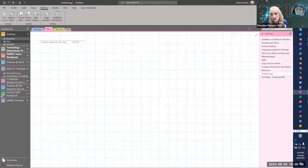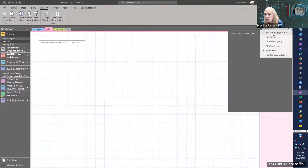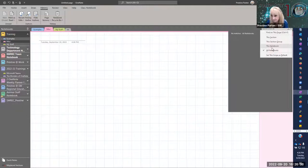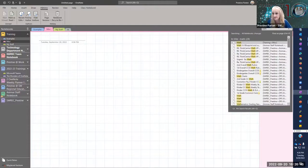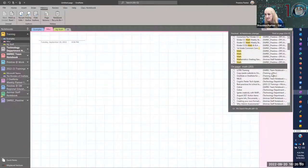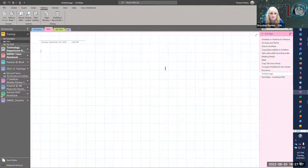Search in OneNote is phenomenal. You can search by section, the page, the section group, this notebook, or all of your notebooks. You can do a keyword search or search by tags. So if I just put in 'math,' you can see it brings up everything — it tells you what notebook it's in, what section it's in, what page it's on. It will search everywhere and be able to tell you where to find that particular thing.